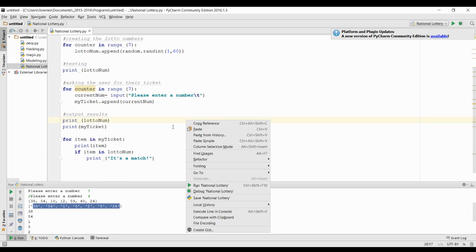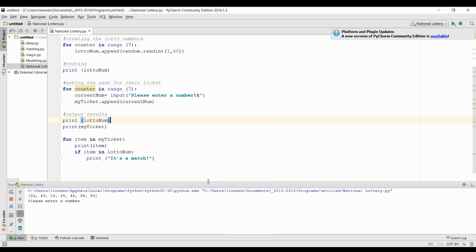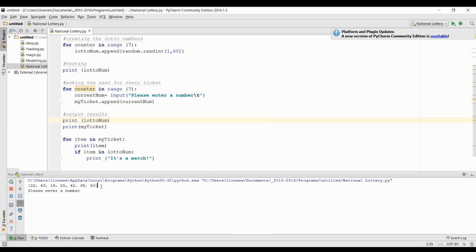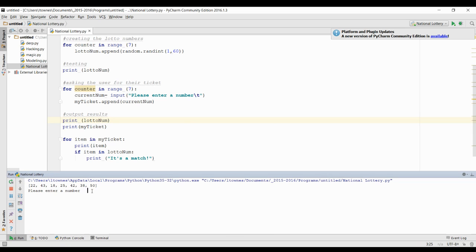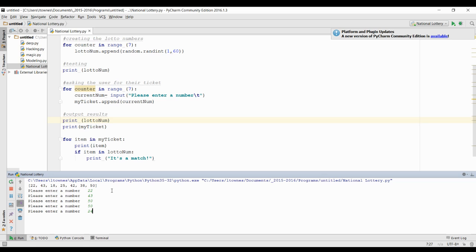Now I'll run this and test it. So there you can see the lotto ticket. I'm going to enter 22, 43, so I should have four matches. And then I'm just going to fill it up with random numbers. I entered 50, so that will be one extra match.